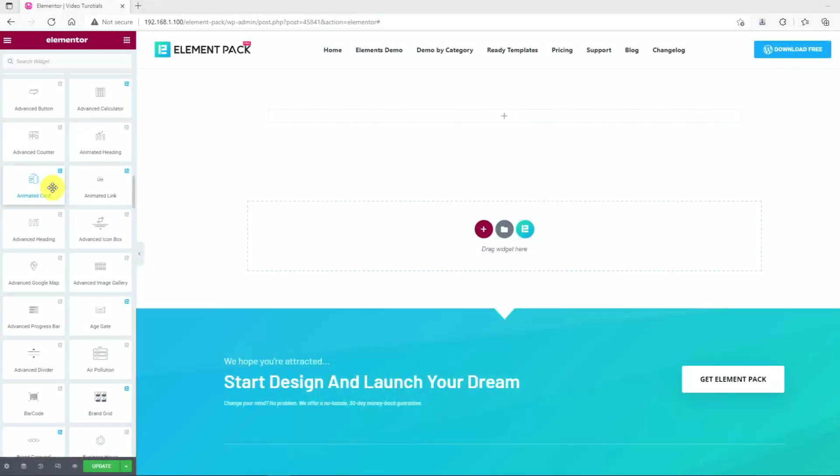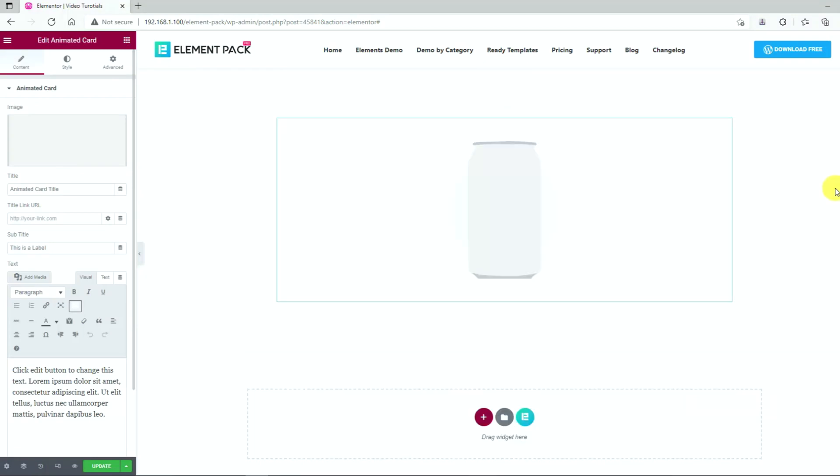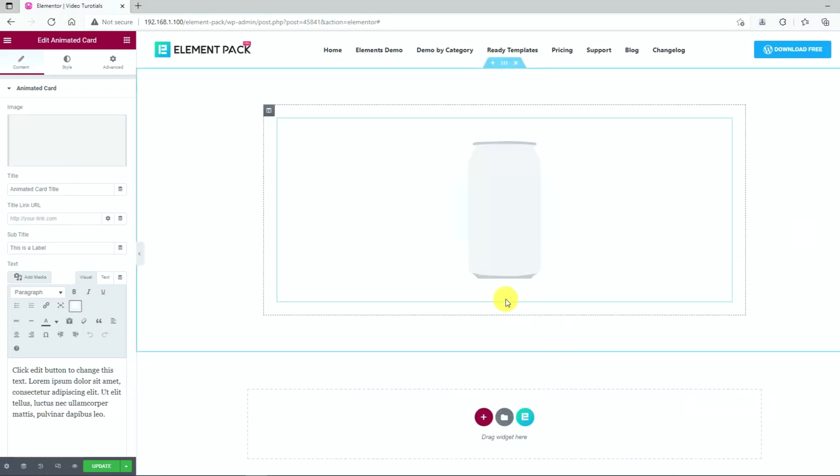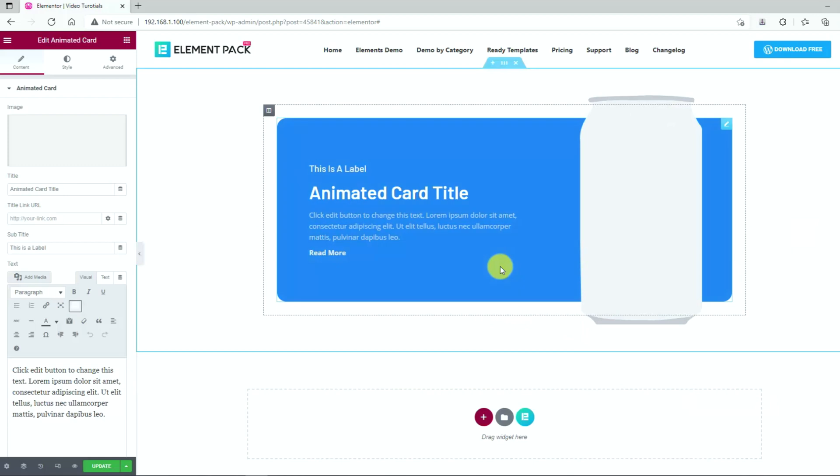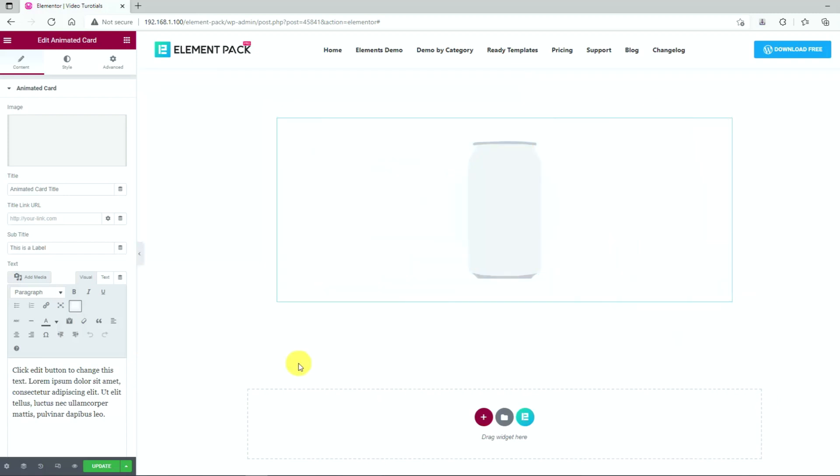As soon as you drag and drop the widget inside Elementor page editor, you'll see a virtual tin can on the content area. Hovering on it will unfold a series of info in a colored background pane with a popping animation. Hovering back will retract everything back inside again. This is the basic appearance of the Animated Card Widget.